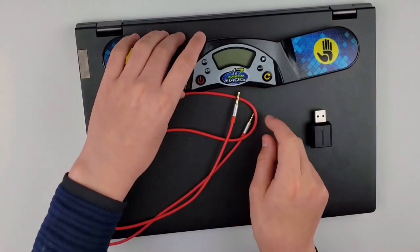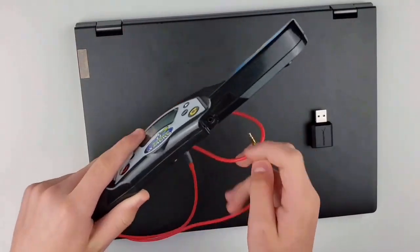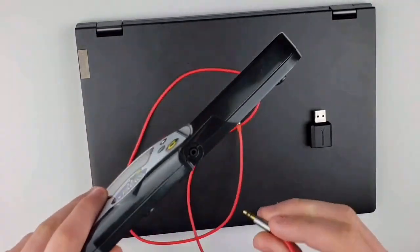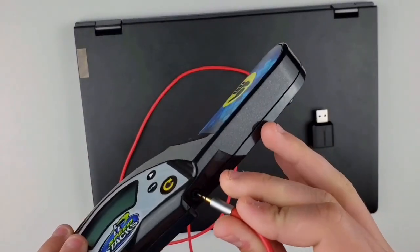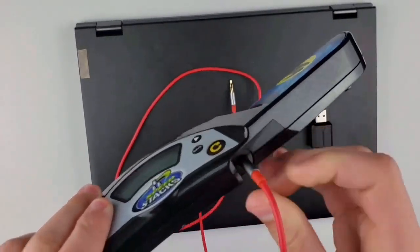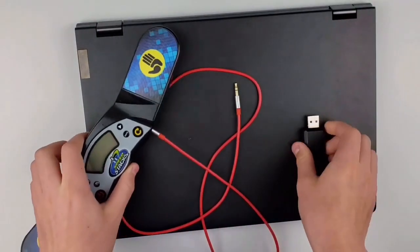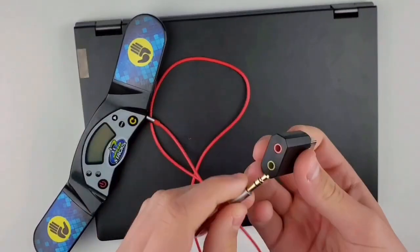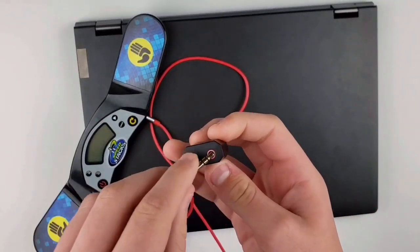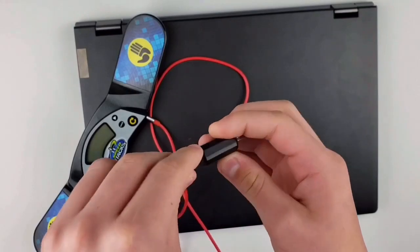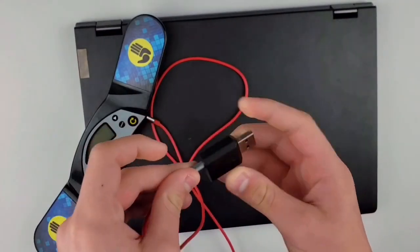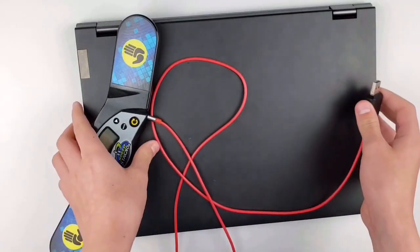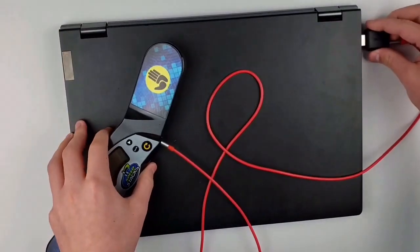First you will have to connect the 2.5 millimeter side to the stackmat timer where the hole is on the bottom and connect the 3.5 millimeter side to the pink hole, not the green hole, on the USB sound adapter and then connect that to the laptop.